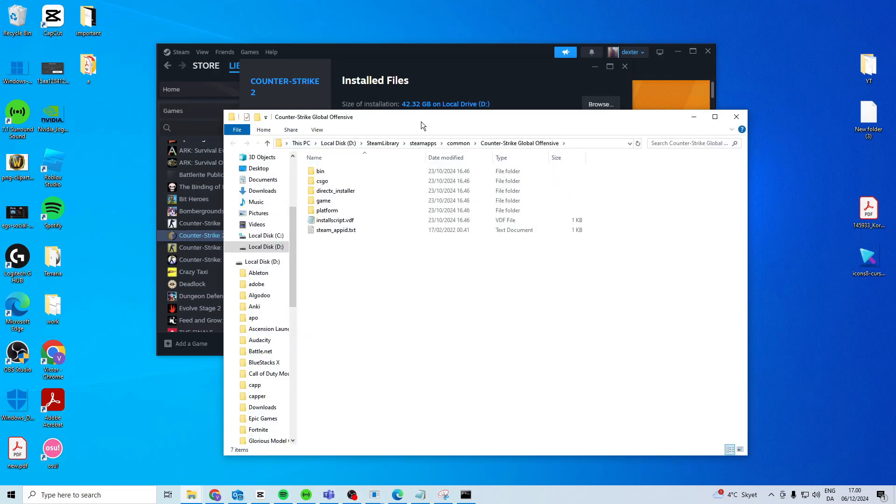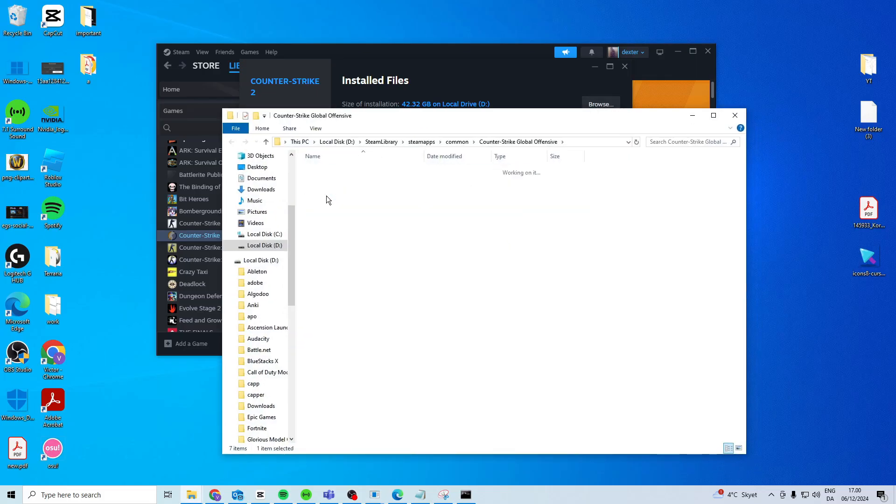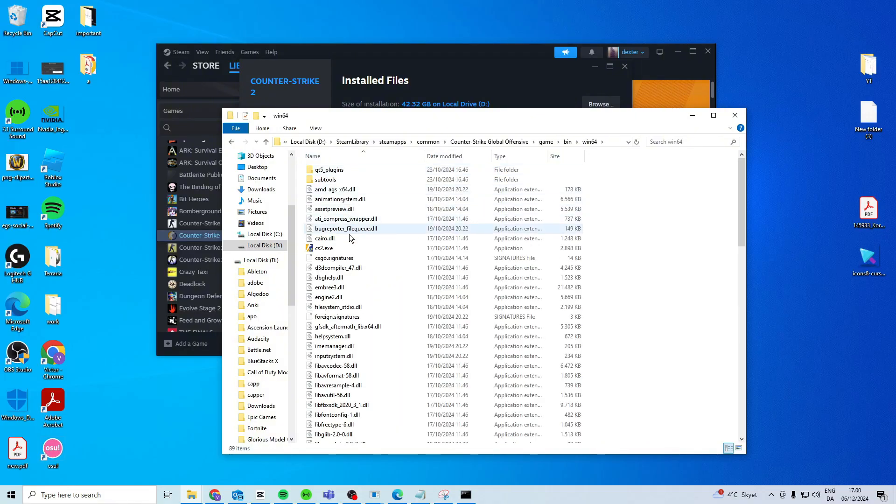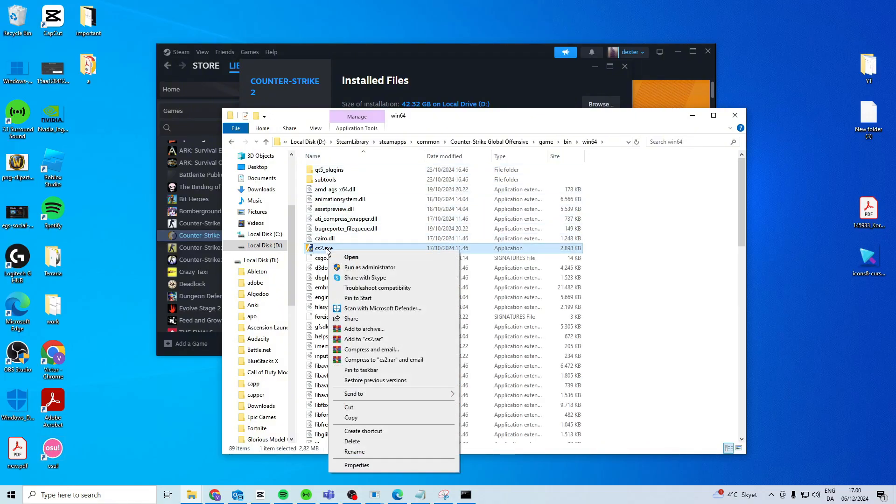If that still doesn't work go to browse, game, bin, windows 64 or 32 depending on which one you have and then you want to find that .exe file.